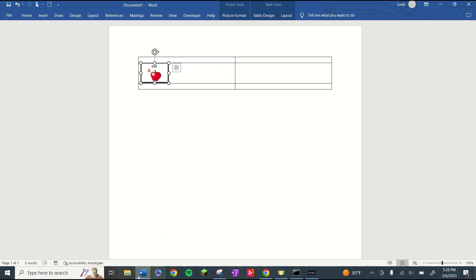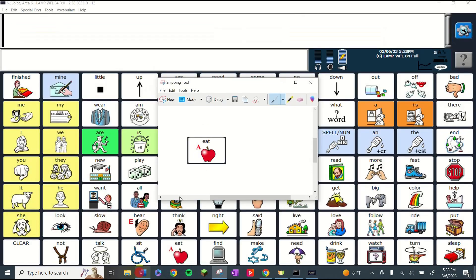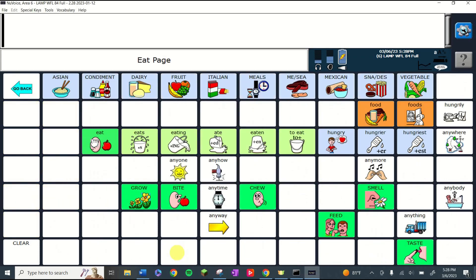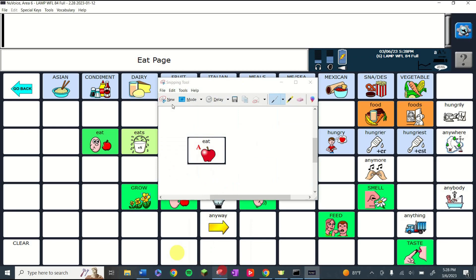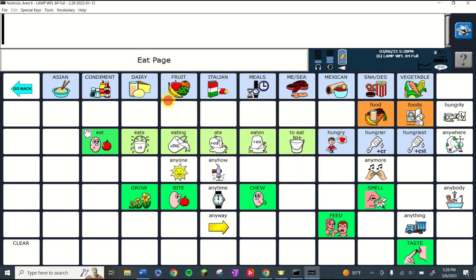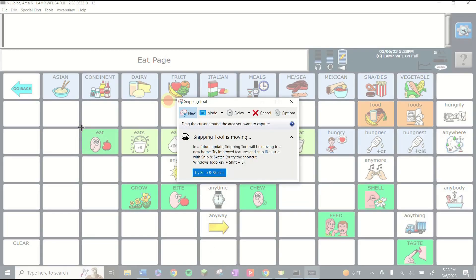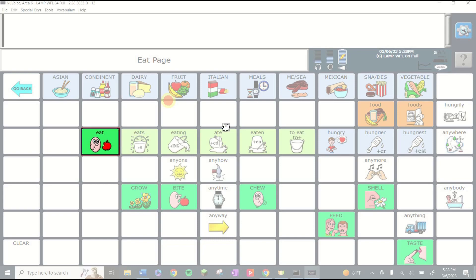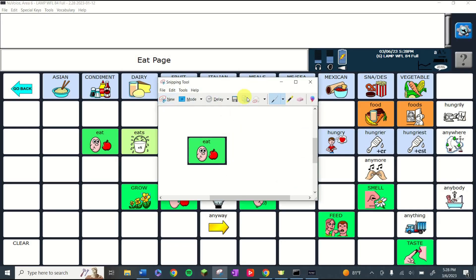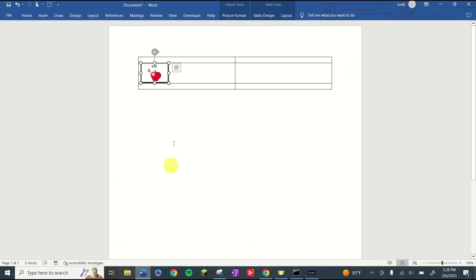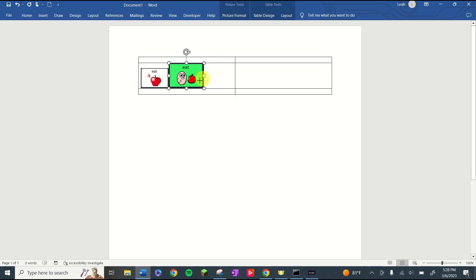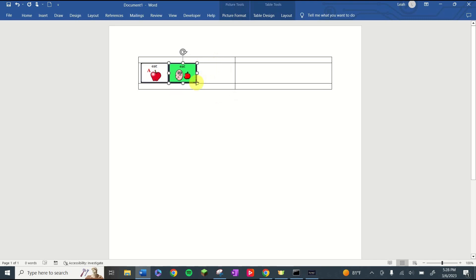The next icon I need is the eat icon. So I'm going to click the apple and grab this one with my snipping tool. New, click and drag, copy. Go into my Word document and I will paste it right next to that one. Resize it so it matches. Awesome.